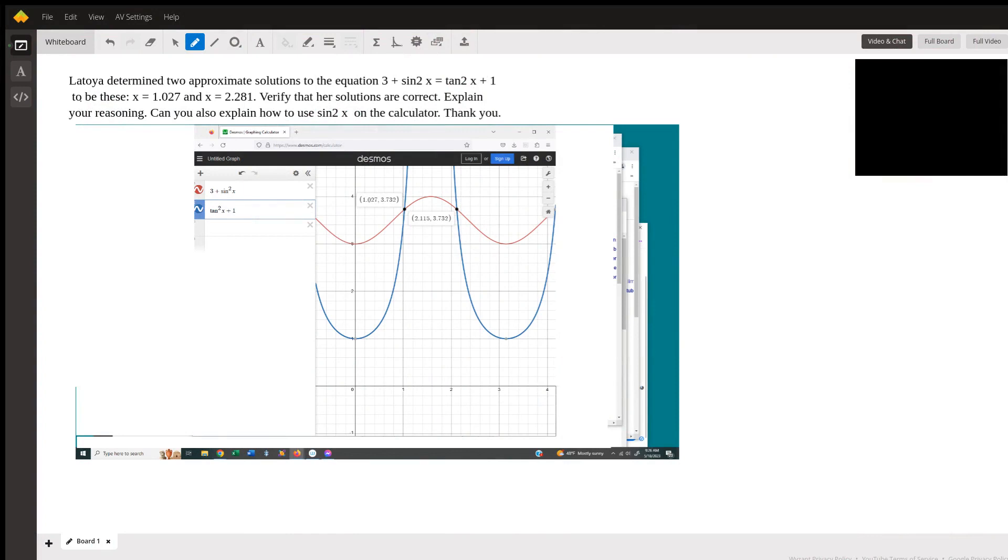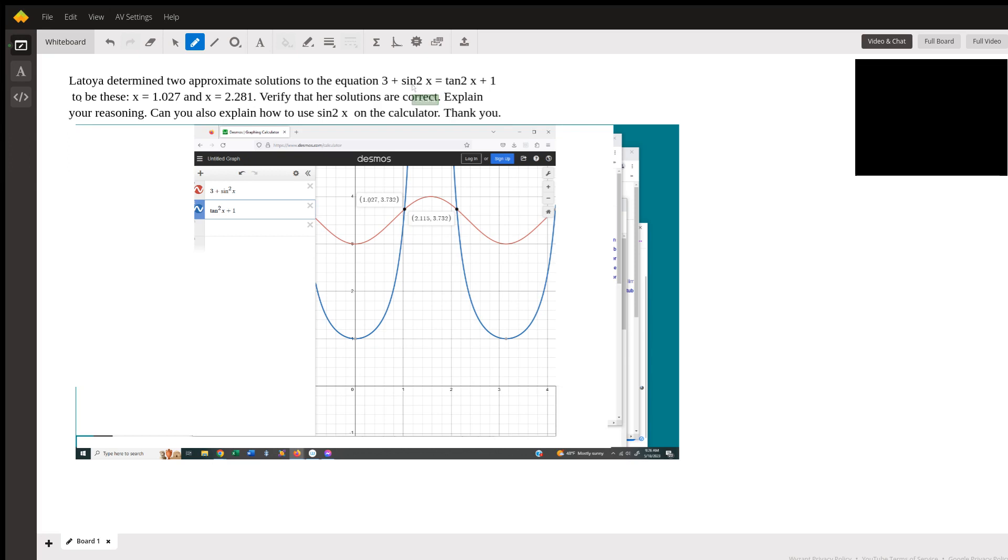Hi, this is Richard C. I'm a math tutor here at Wyzant answering a question submitted by a student. This question has to do with verifying trigonometric identity here, which is in the text shown above.